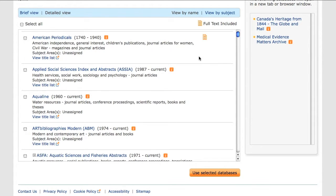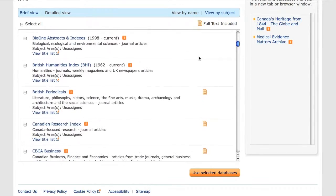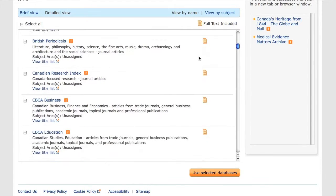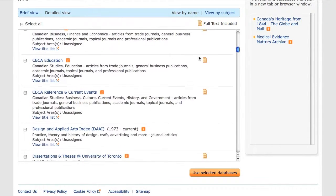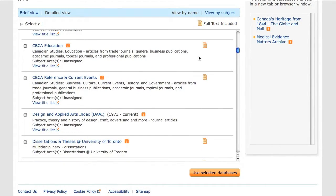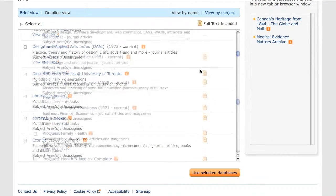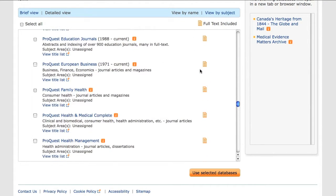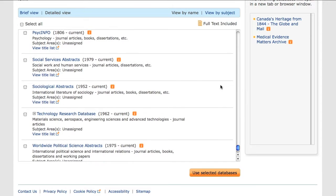While on this page, or from the original drop-down menu, I can select additional databases to search. Because my research topic has an educational focus, I want to select several education databases in addition to ERIC, such as CBCA Education and ProQuest Education Journals. Additionally, my research might draw on the literature of psychology, so I am going to include the PsychInfo database in my search.